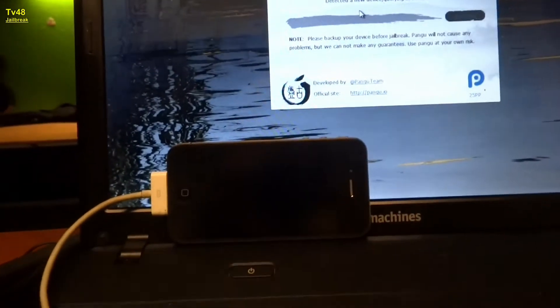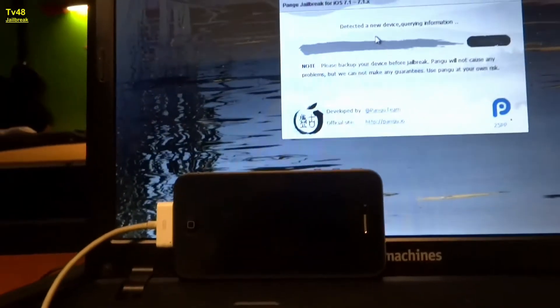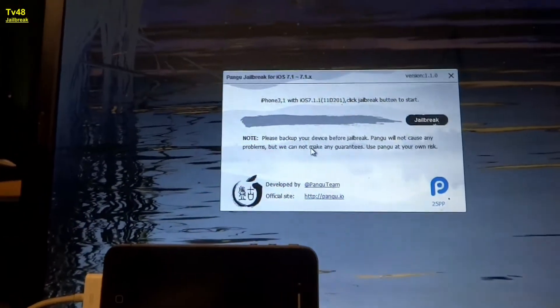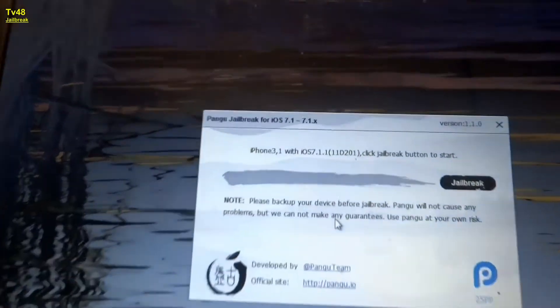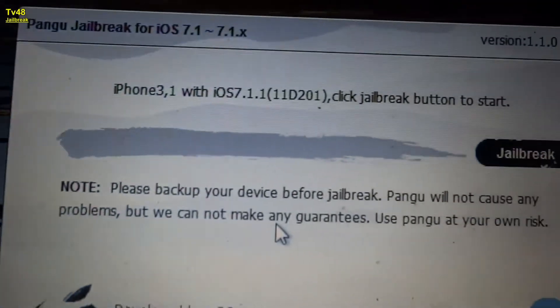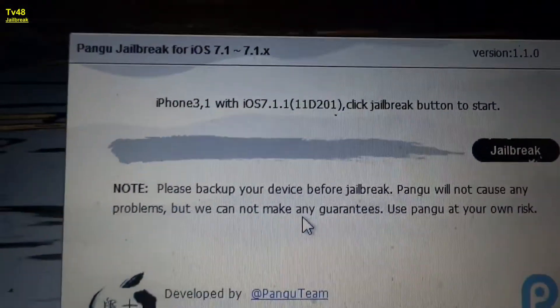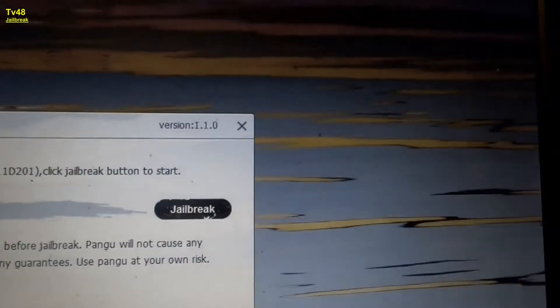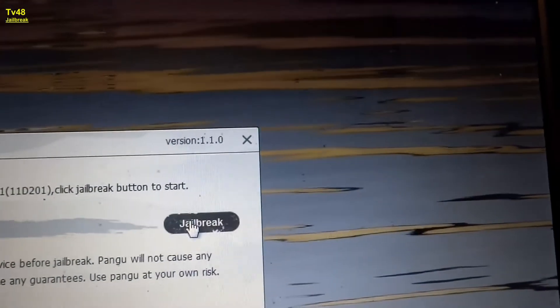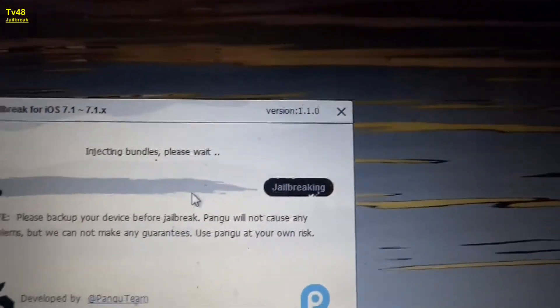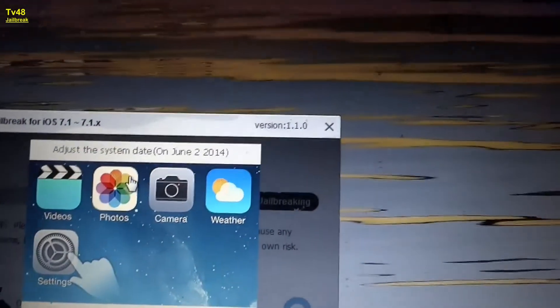It says connect your device, detected a new device, iPhone 3 point blah blah. Can you see that? The only thing we have to do is hit jailbreak, so let's hit jailbreak.